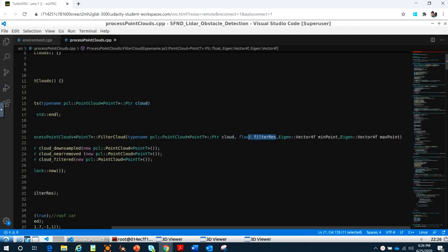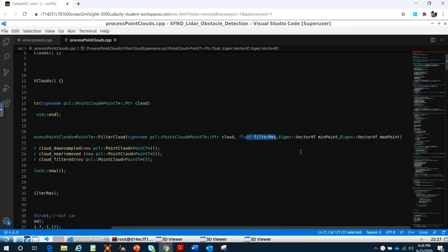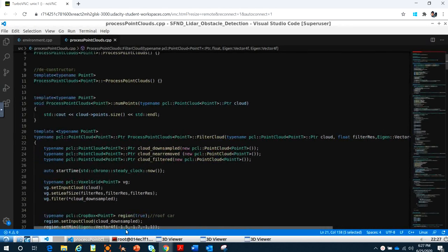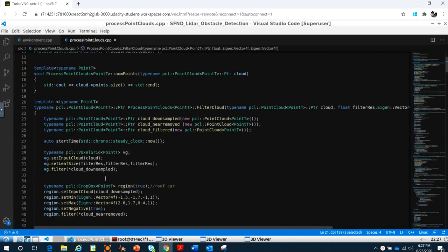We add the filter resolution, meaning the cubic, and we have the min bound and max point parameters.